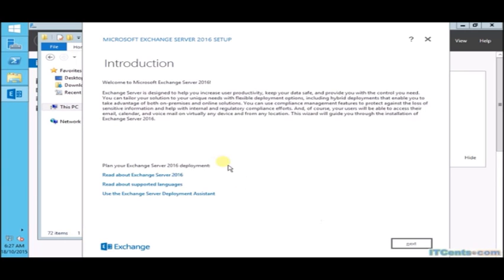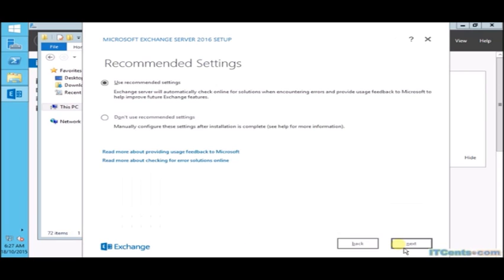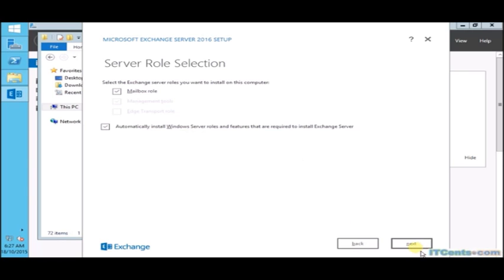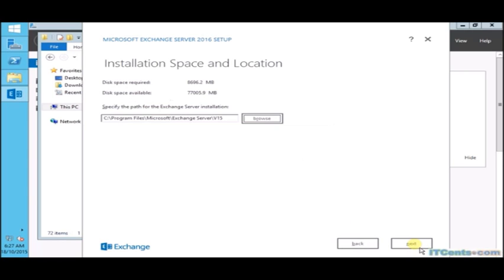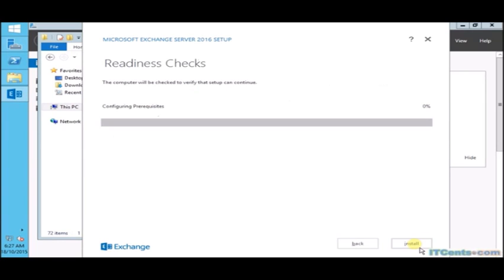Welcome to Exchange Server 2016. We accept license agreement. I won't go for recommended settings, I will go for manual settings. I will select mailbox role and I will select to install Exchange required features automatically. I will leave the default path and I will not disable malware scanning. It's checking for prerequisites.